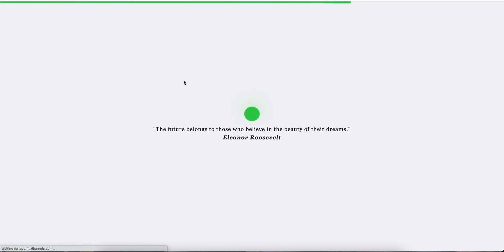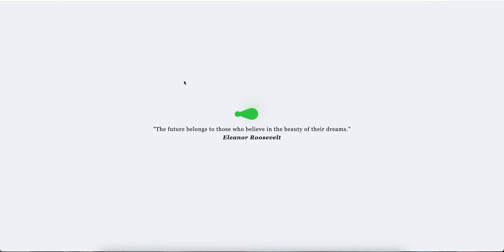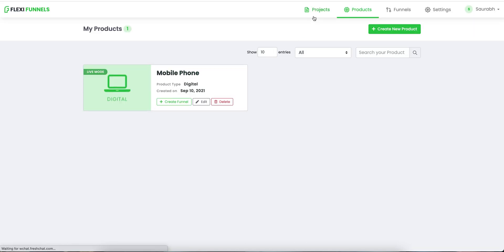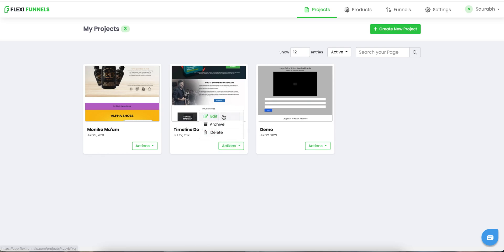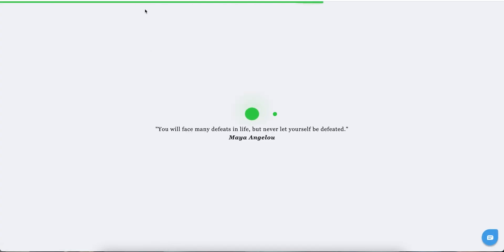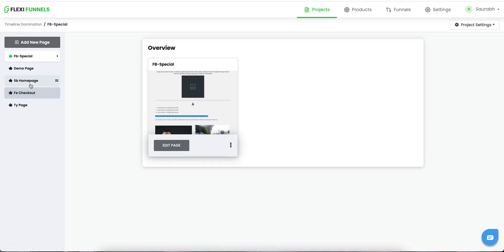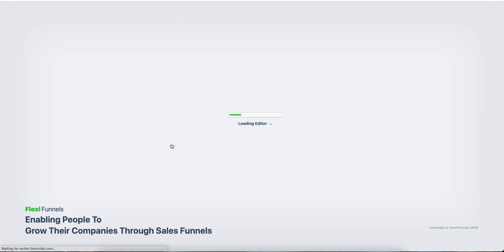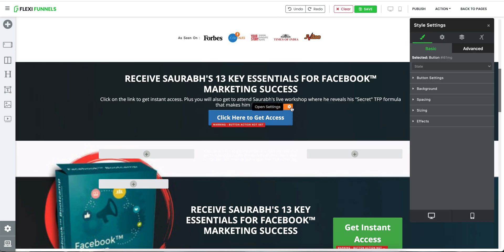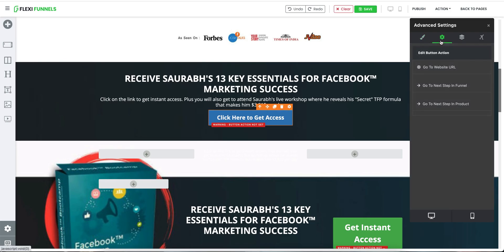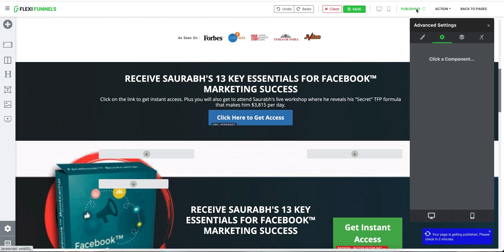You can click on 'Products' and see that your product is stored there. Now come back to 'Projects' once again. A very simple thing you need to do is go back to your project and connect your sales page to the product. Click on 'Edit Page'. Since this is your sales page, let's say I want to use this particular button as my buying button. Go to settings, click on 'Go to next step in product', and you can select a product. In this case we have only one product, so I'm going to select 'Mobile Phone', and click on publish.